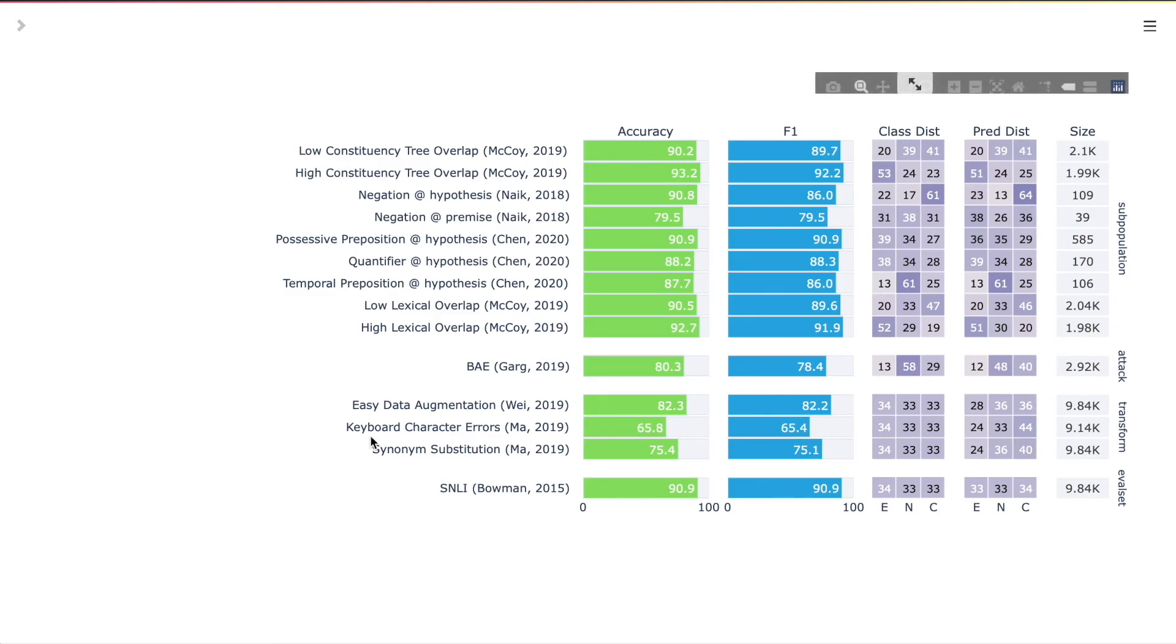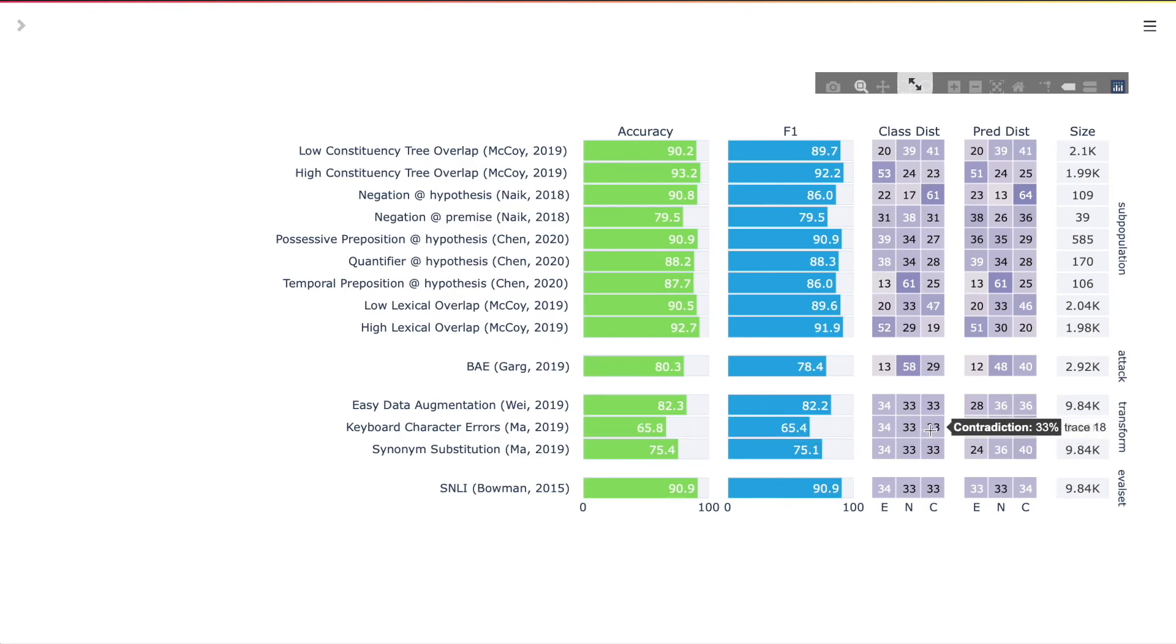This report tells us that the model doesn't handle misspellings very well. It misclassifies examples as contradiction.